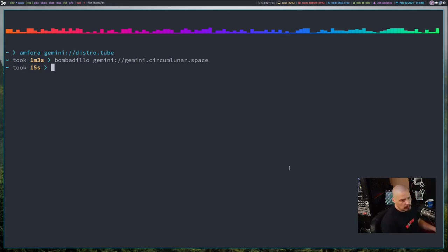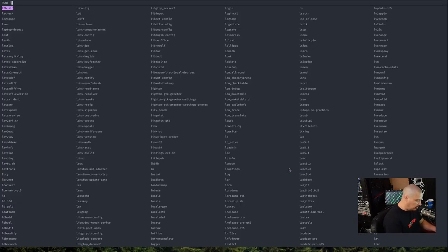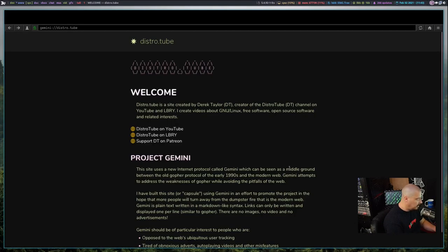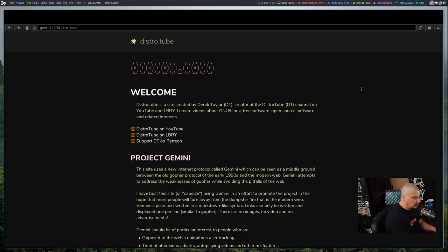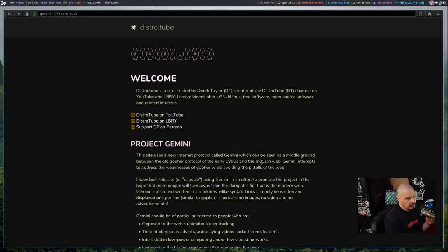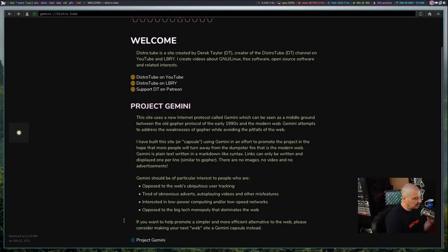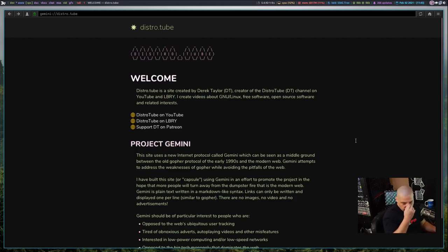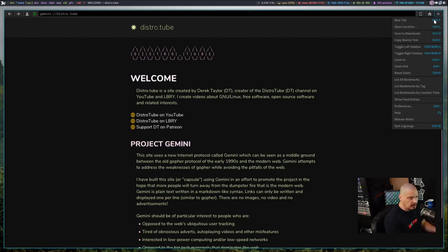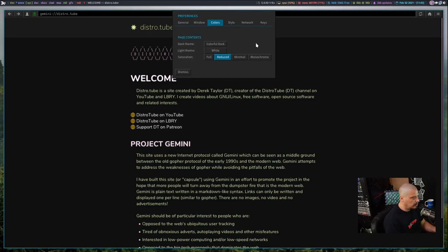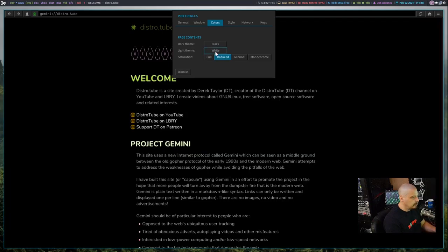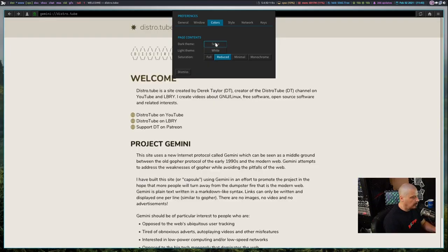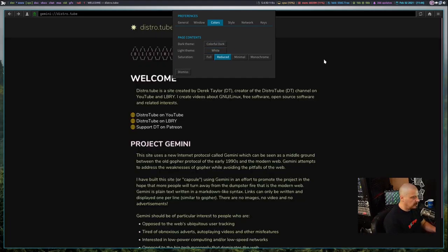For those of you looking for a graphical Gemini client, there is one called Lagrange. Let me launch Lagrange. And this is distro.tube in Lagrange. Let me reload that because it was a little wonky there. So that's what my site looks like in this graphical Gemini client. And it's graphical, which means it can replace things like bullet points and things like that with fancy graphics. You can adjust the color scheme. It doesn't allow you to do your own custom color scheme. But under preferences, I believe. Under style or actually under colors, you can do this is the colorful dark theme. This is the colorful light theme. There is the black theme. Sepia. That's not too bad. High contrast. I would probably just stick with the default colorful dark for me.